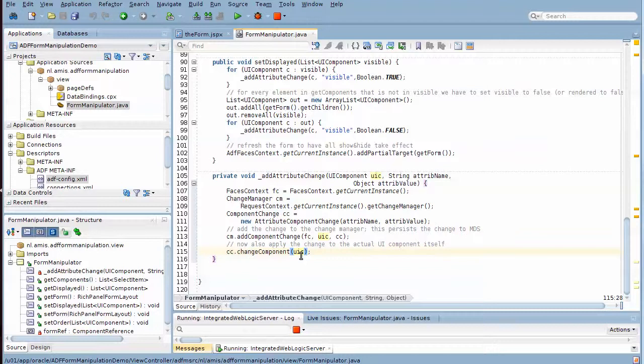UIC over here corresponds to the form component, and this is how the input text components are made invisible right away after the manipulation done in the shuttle.